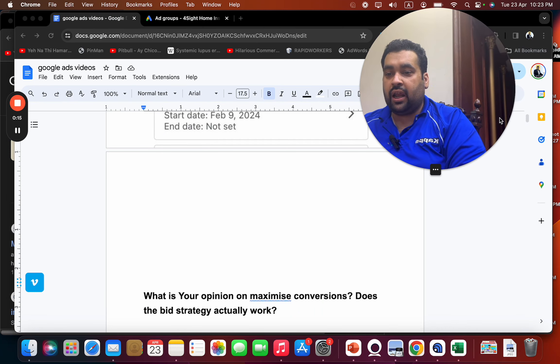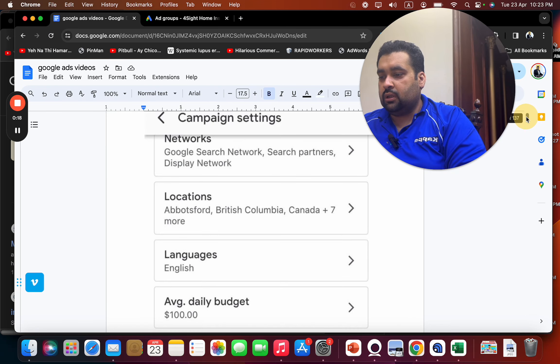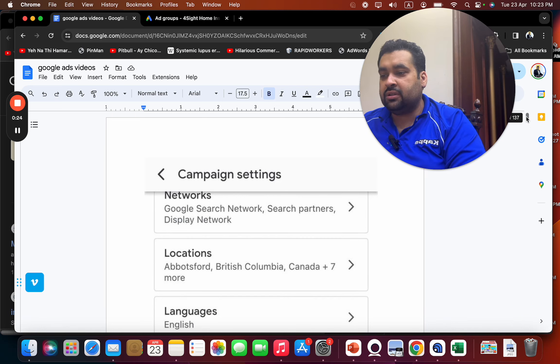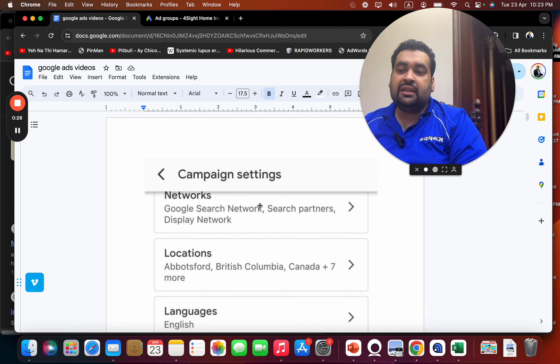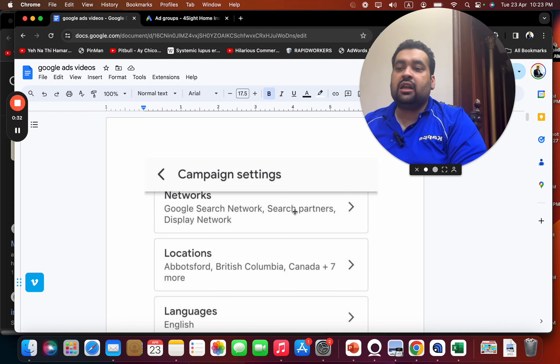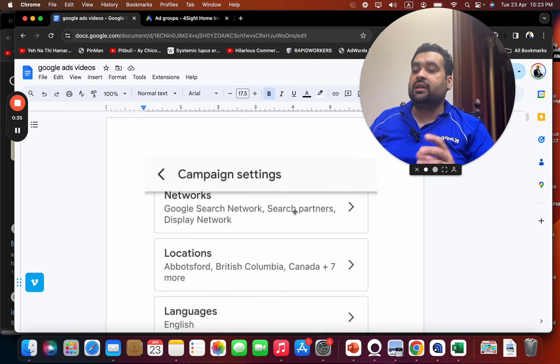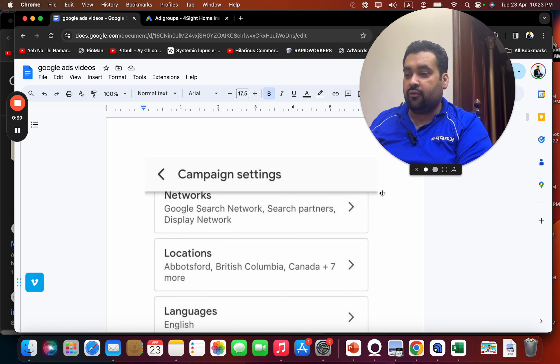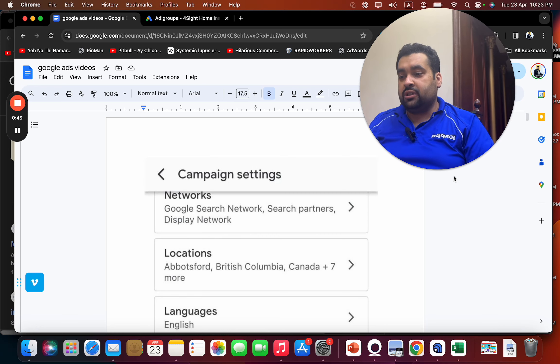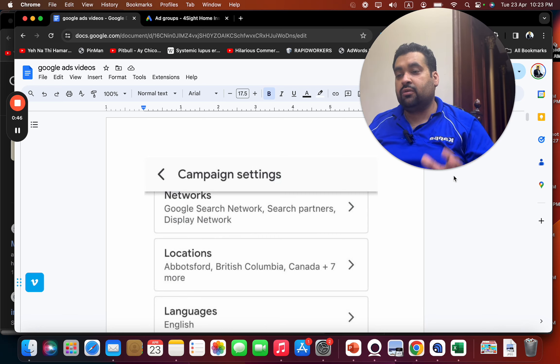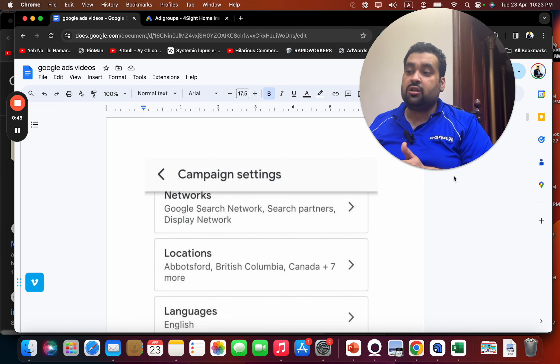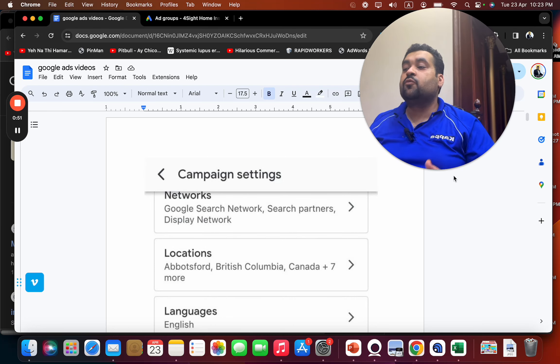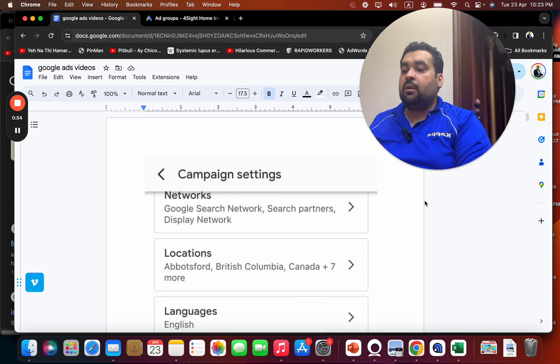Before I answer whether the bid strategy actually works, I personally recommend having separate campaigns for Google search network and display network so you can get to know what is exactly working well for you. After seeing these campaigns, you need to have a separate campaign for search network because I've seen that the CTR is different on search network, different on search partners, and different on display network. You need to figure out what's working well for you. So consider opting for at least a campaign for the Google search network and a separate campaign for display network.